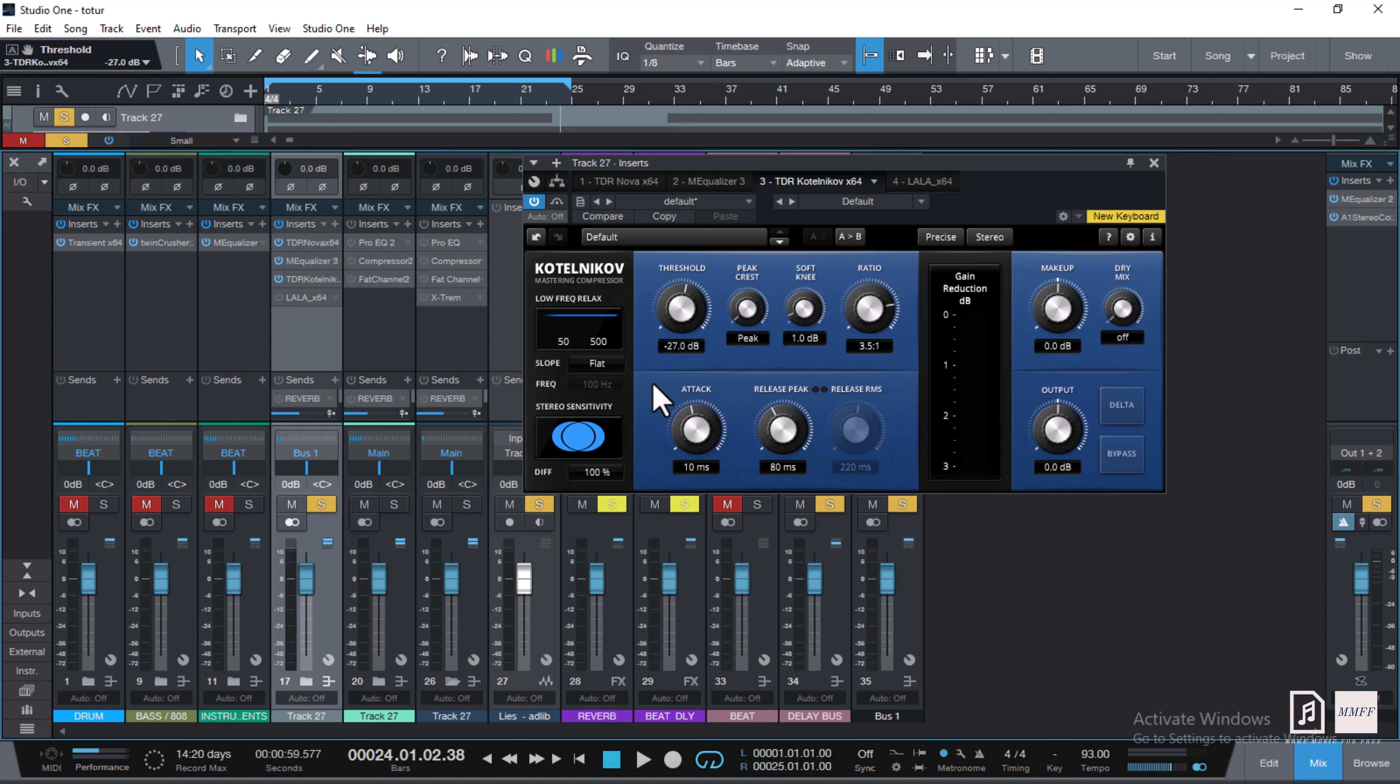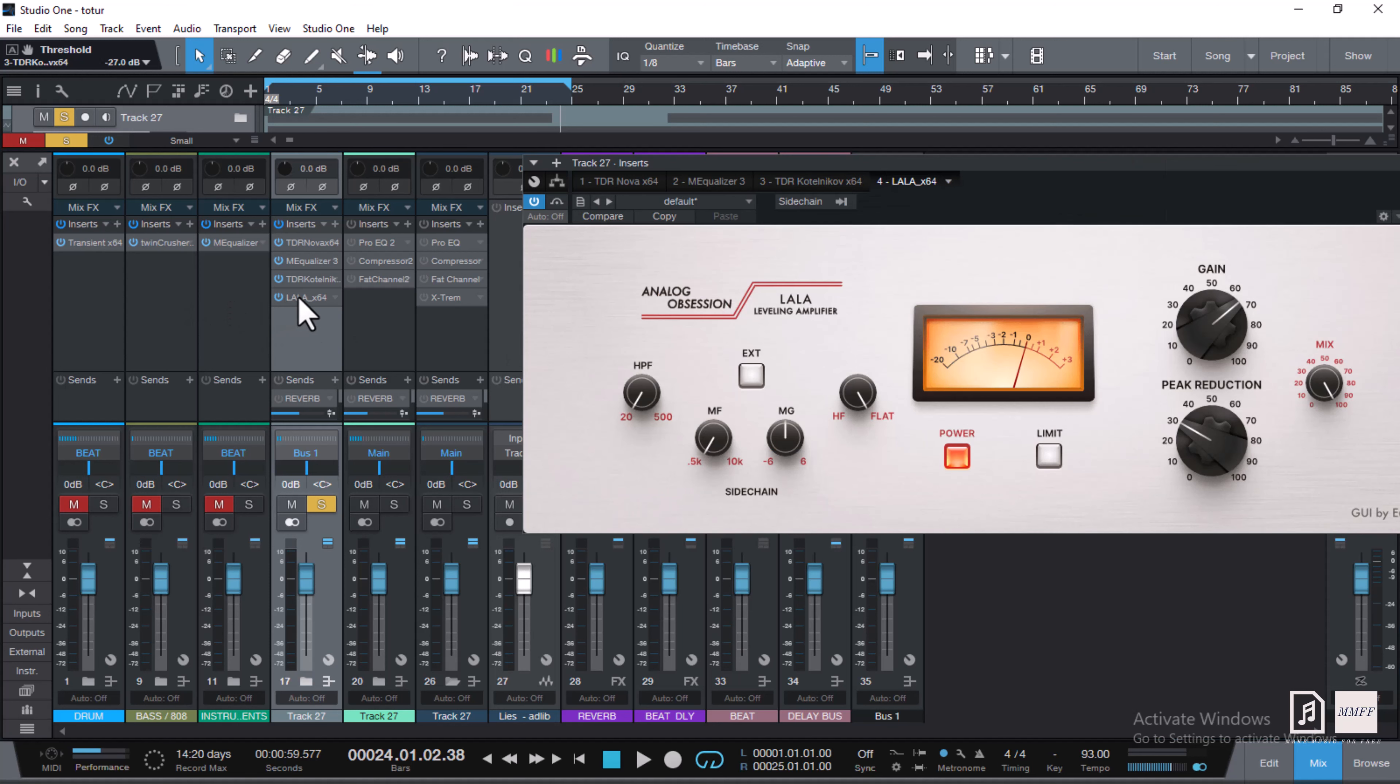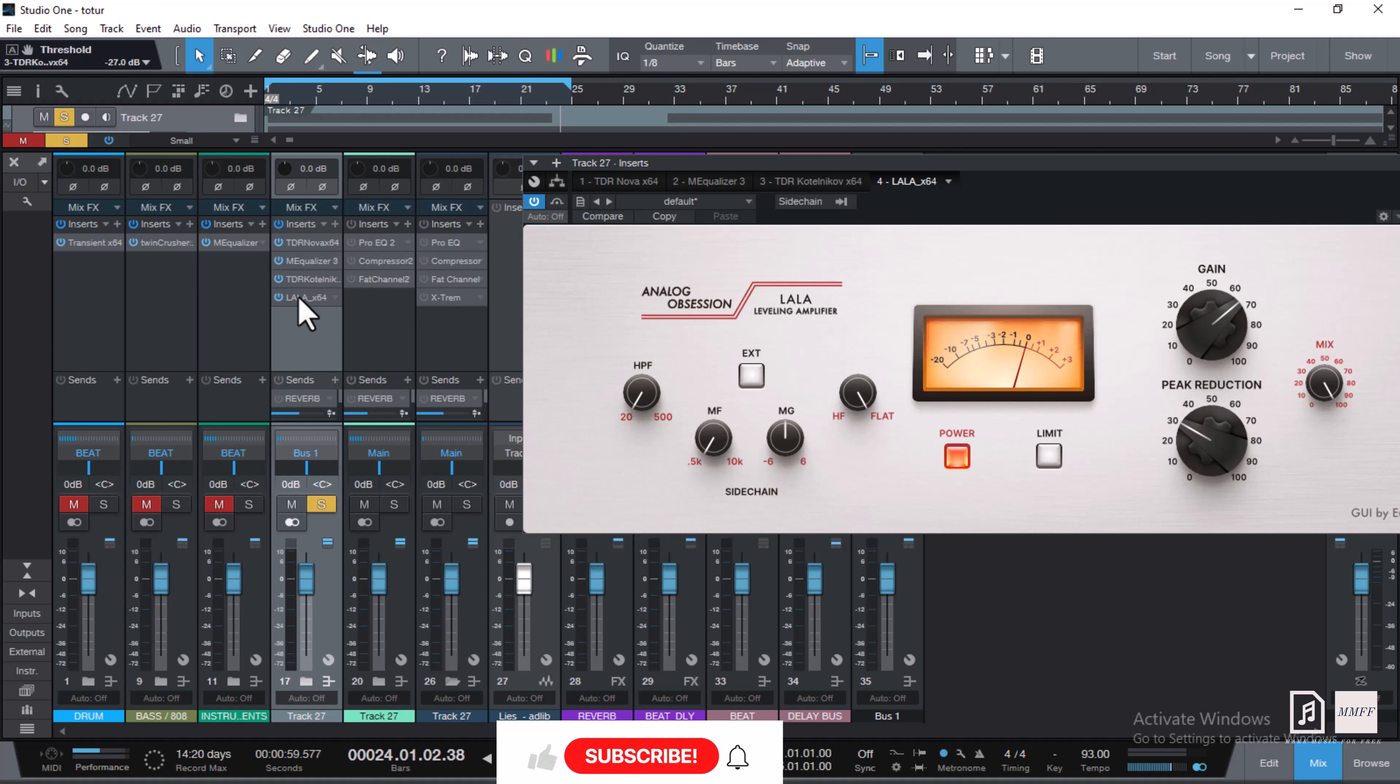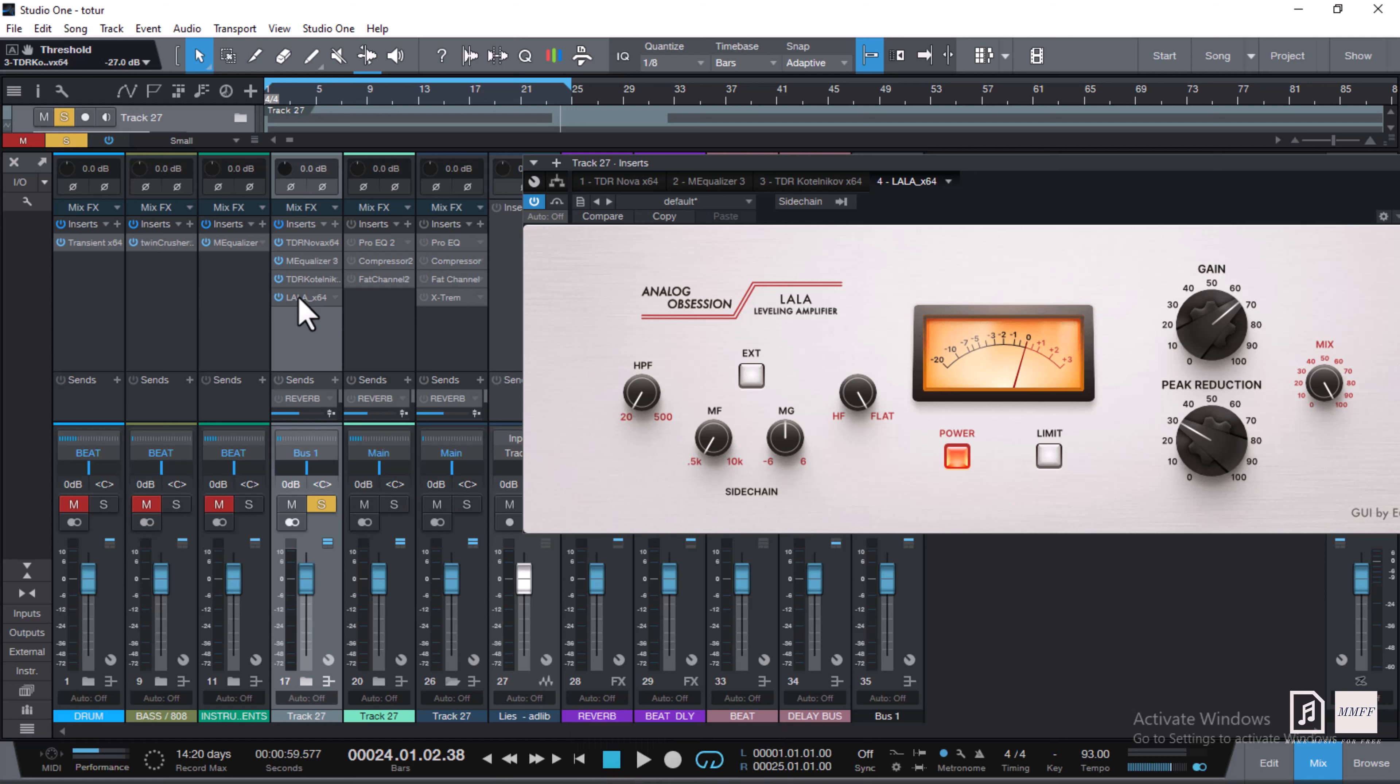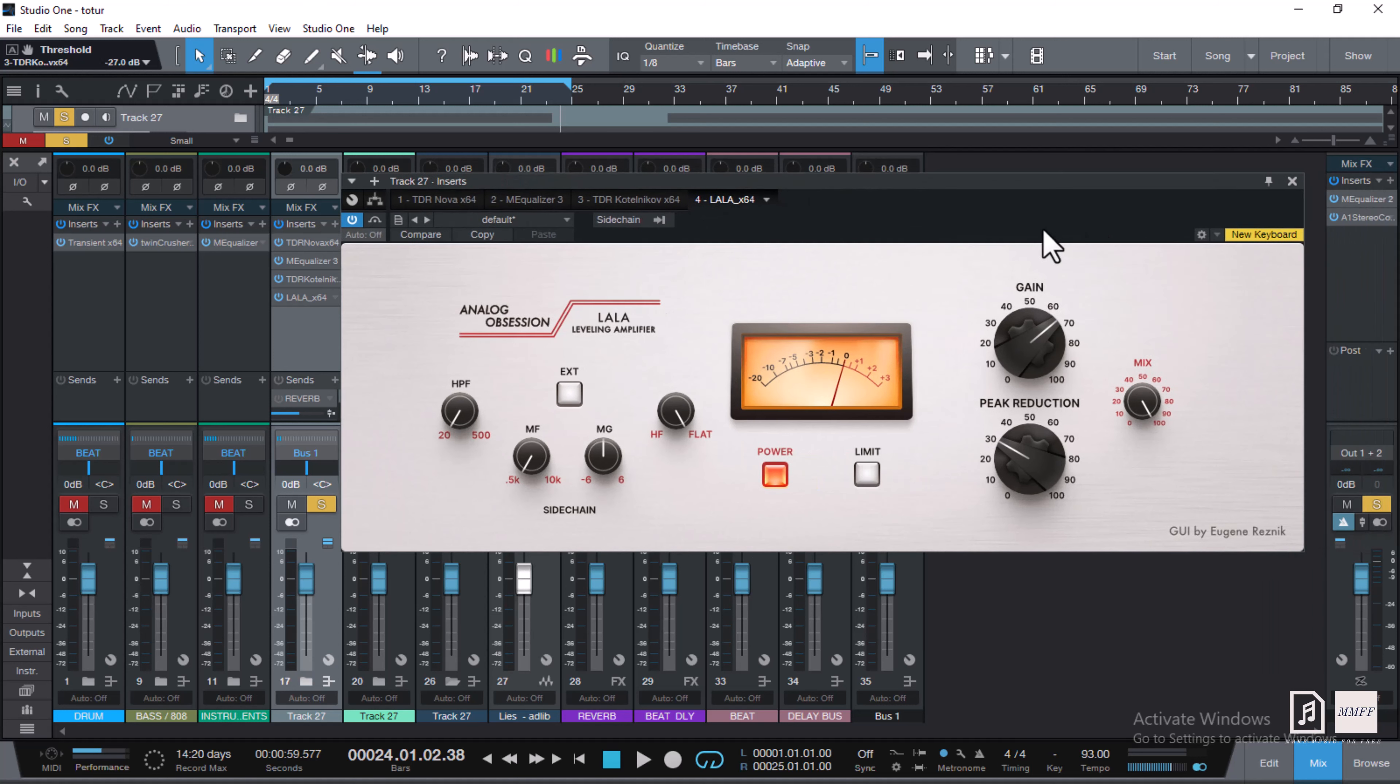Go check out this compressor. This compressor sounds nice mixing your vocals. The next thing is we're going to a free plugin called Analog Obsession LALA. It's an emulation of the CLA-2A by Waves. I'll be breaking this plugin down in a plugin review on this channel so you guys can check it out.